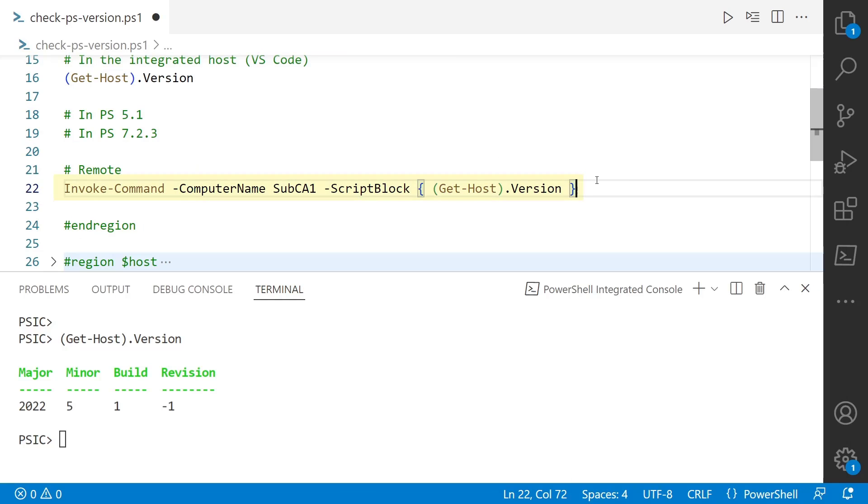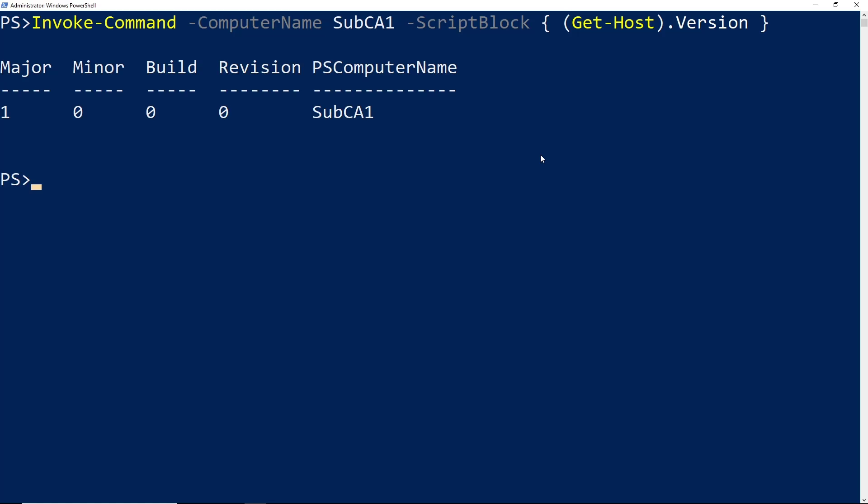Another weird thing here is if we run this command in a remote session, the version is even a different number. Get-Host.Version is 1 here in a remote session, and I know for a fact you can't run PowerShell version 1 on Server 2022. I mean, why would you want to?